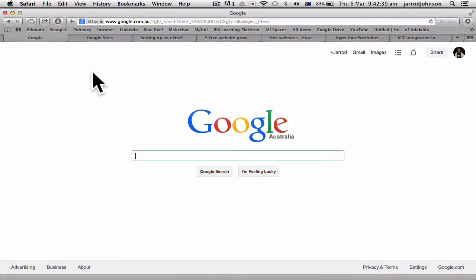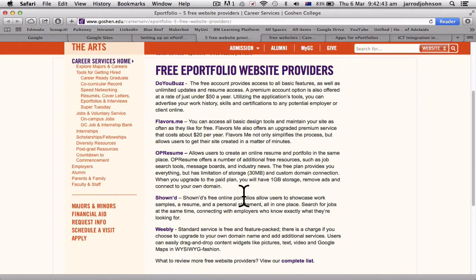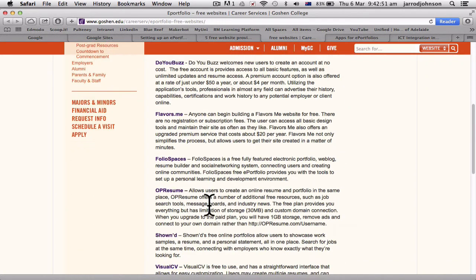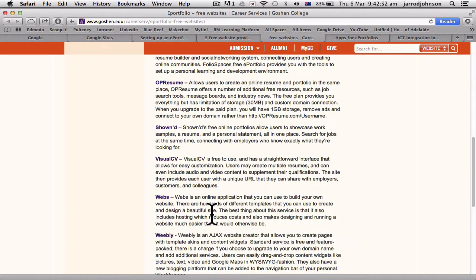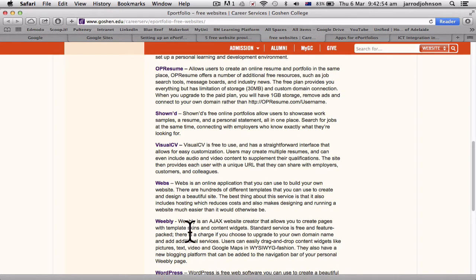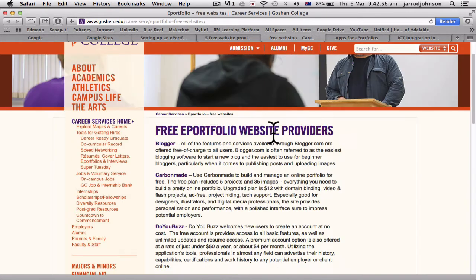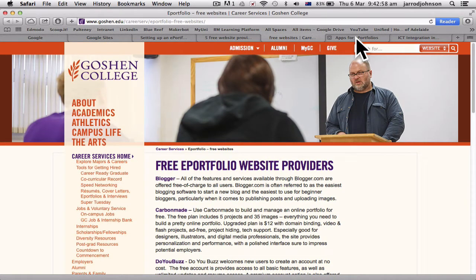The possible ePortfolio platforms you can use include Google Sites, and there are lots of website providers — Weebly, Blogger, Webs, WordPress, Wix, and more. There are lots and lots of website builders you can use.